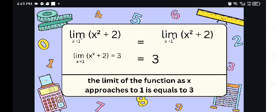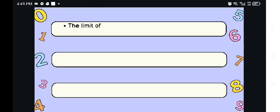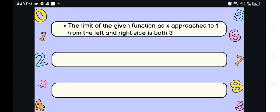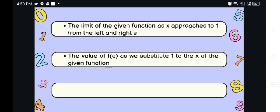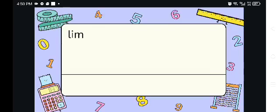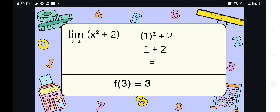So the limit of x squared plus 2 as x approaches 1 is equal to 3. The limit of the given function as x approaches 1 from both the left and right side is 3. The value of f of c, when we directly substitute 1 into the function, also equals 3.